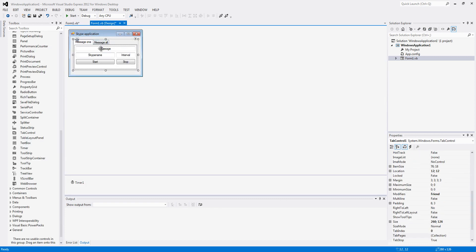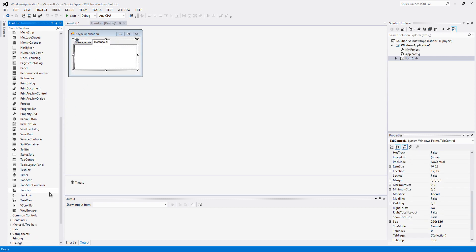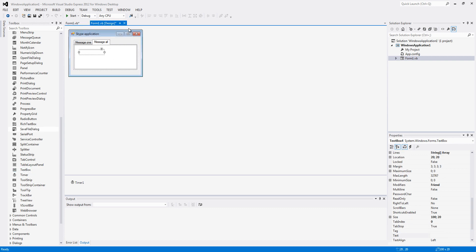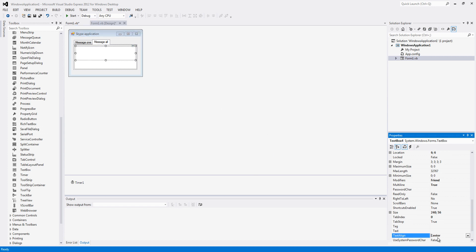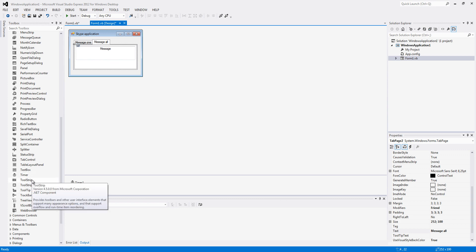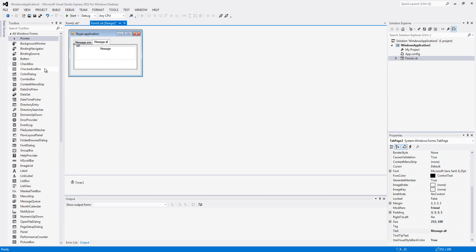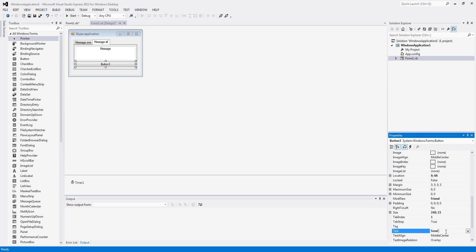And then we are going to go to the second tab. We are going to add a textbox, as you probably expected. You can make it multi-line if you want. We are going to make it a line in the sender and add a message text. Then we will add another button, and change the text button to send to all contacts.